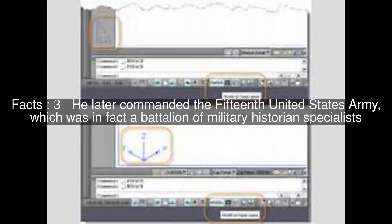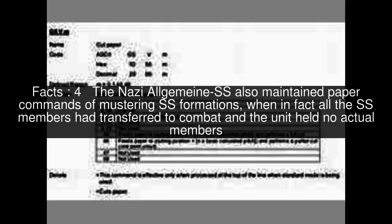which was in fact a battalion of military historian specialists. The Nazi Allgemeine SS also maintained paper commands of mustering SS formations, when in fact all the SS members had transferred to combat and the unit held no actual members.